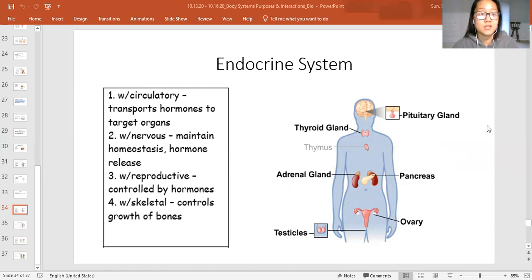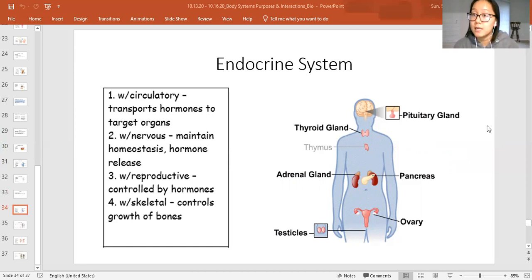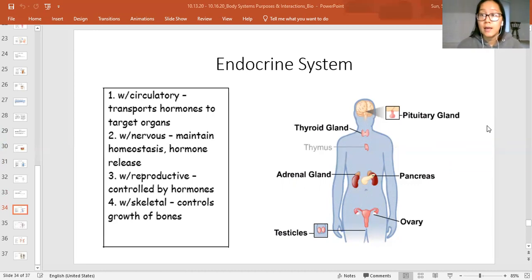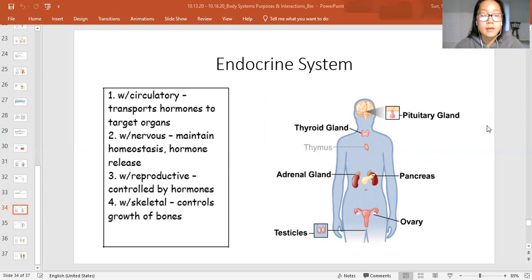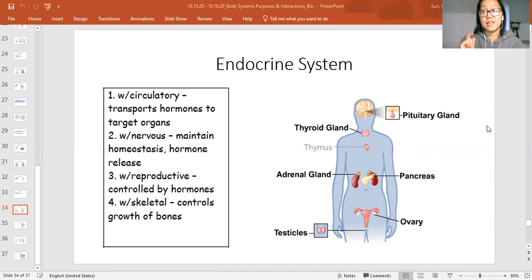The endocrine system works closely with the reproductive system because they both control and produce hormones to help through puberty and sexual development. They also help during pregnancy and after pregnancy to change the body to make sure the baby is developing properly and that afterwards the body reverts to being able to produce more babies. The endocrine system also interacts with the skeletal system because it produces the hormones that cause your bones to elongate or grow — without that interaction, you'd be the same height you were when you were born.